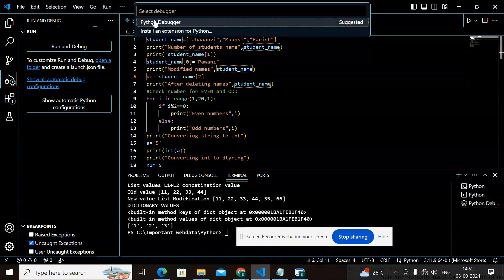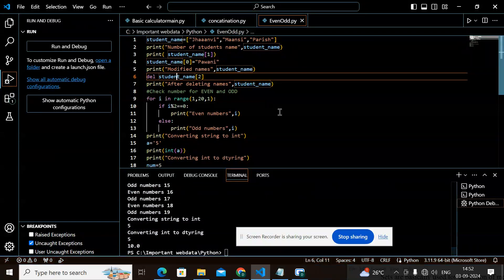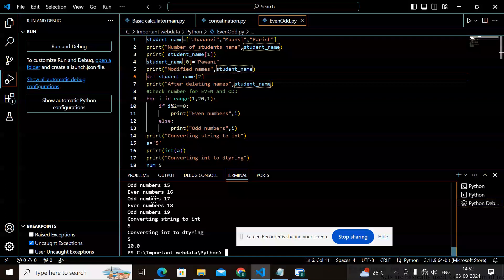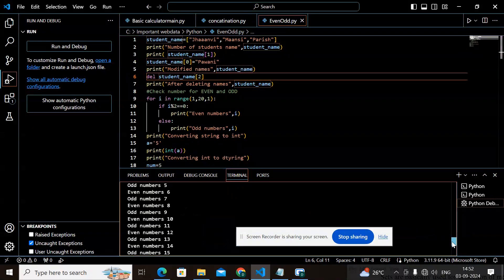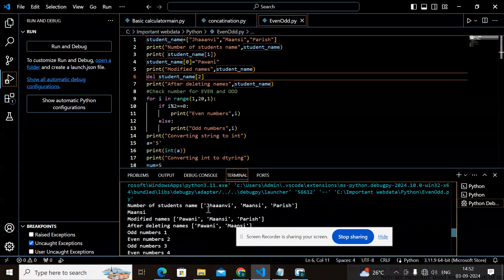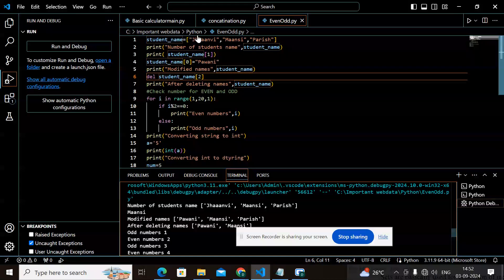I click Run with the Python debugger and run the output. All results have come. The number of students are janvi, mansi, and paris. When I asked for index 1, 'mansi' is printed. Now I am going to modify the list — in place of one name, I will change it to another name.